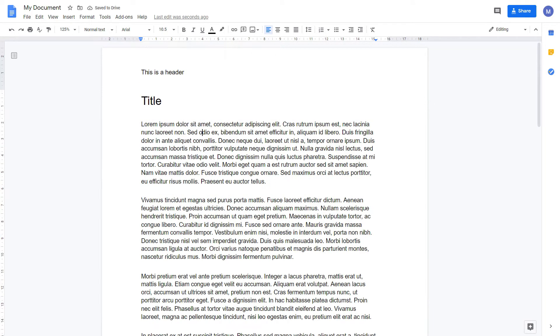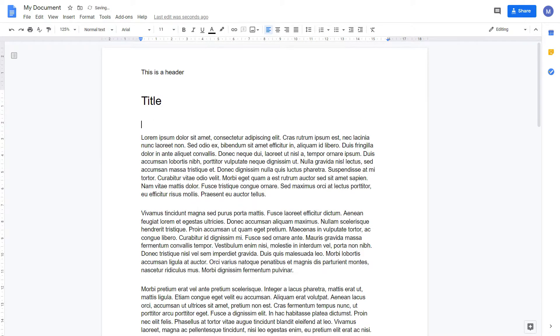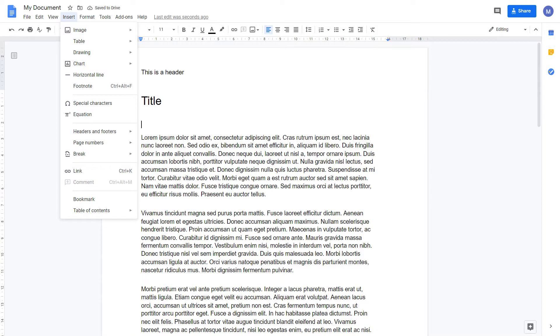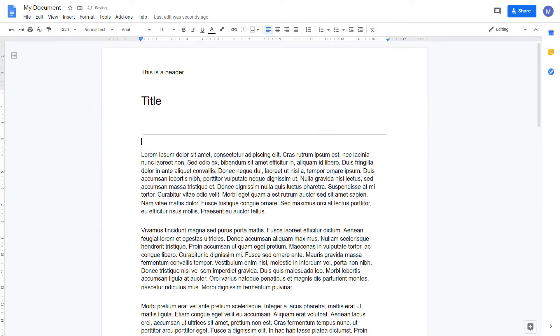I've now added a title to my document and underneath it, I want to insert a horizontal line. To do that, press Enter and come to Insert and choose Horizontal Line. As you can see, I've now inserted a horizontal line.